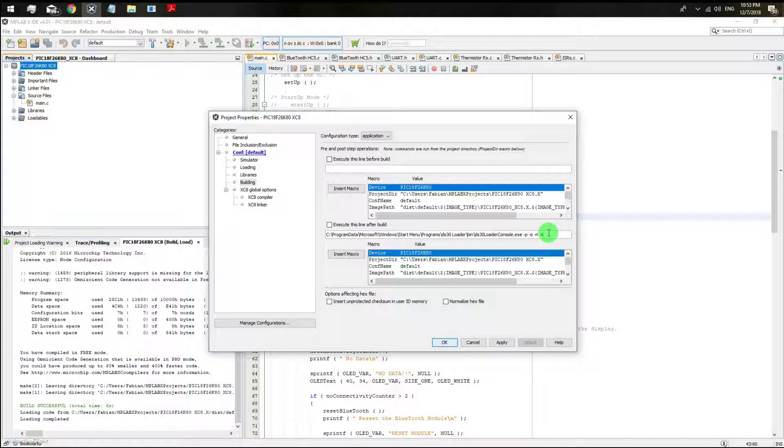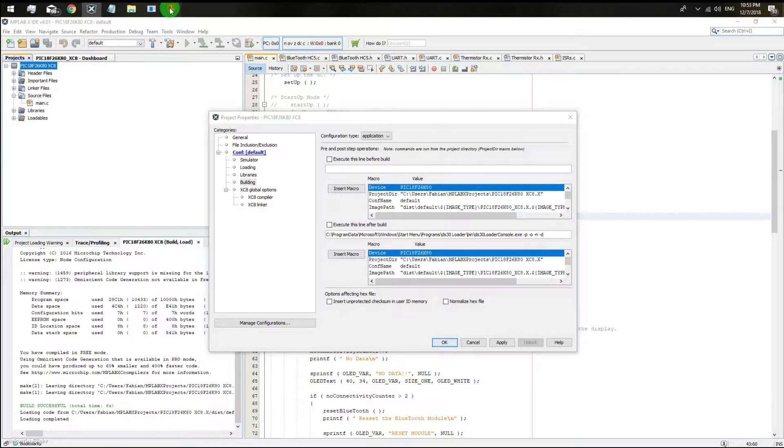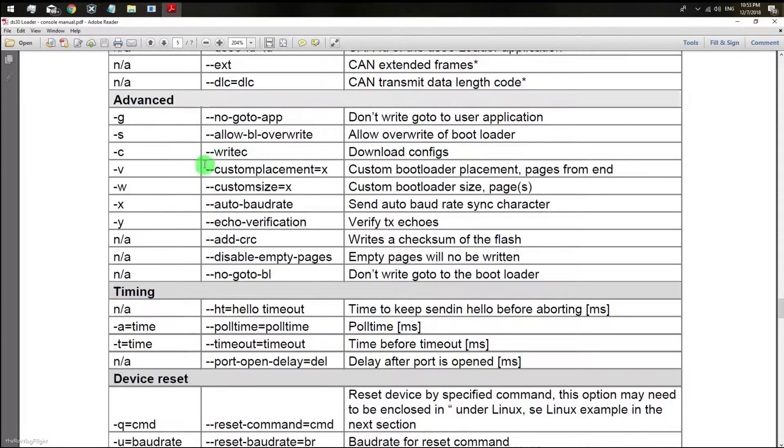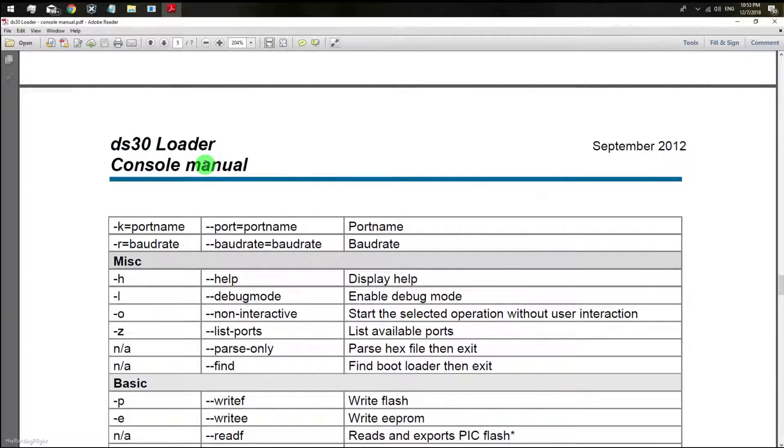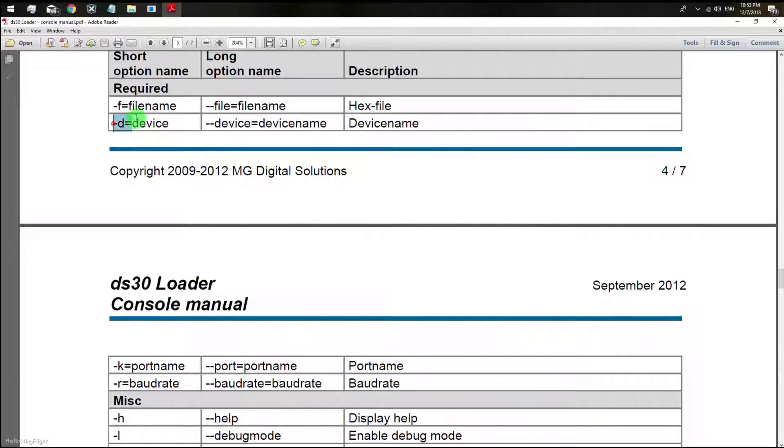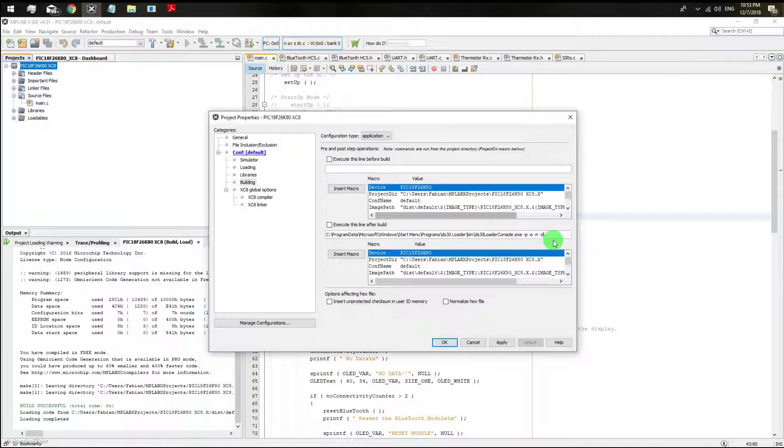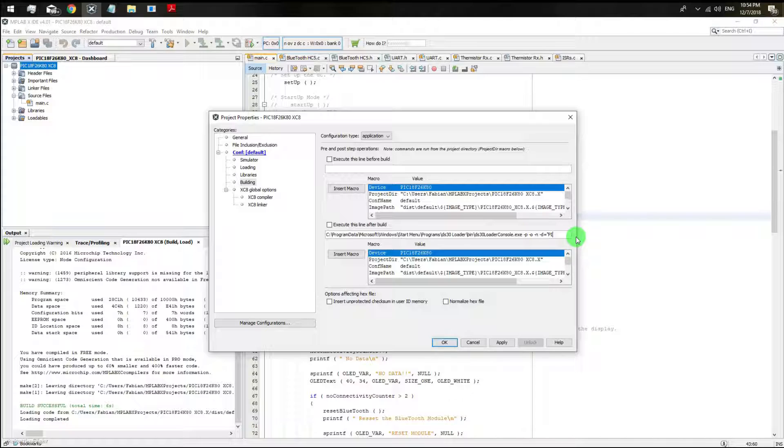Then I'm going to set my microcontroller device, which in my case is the PIC18F26K80.